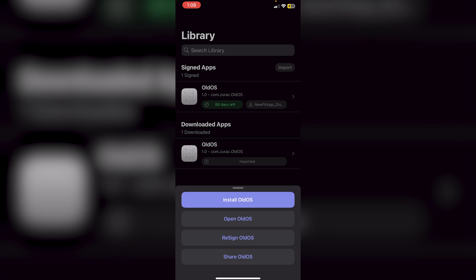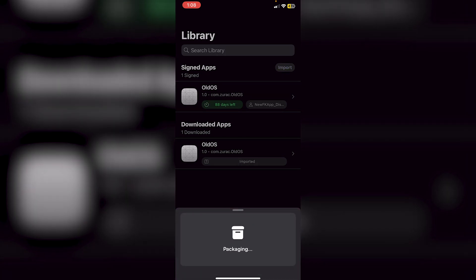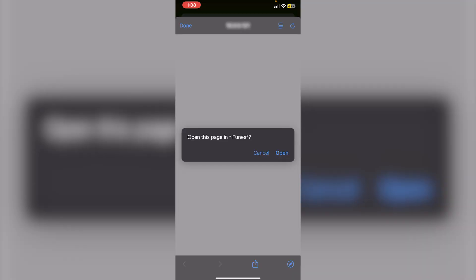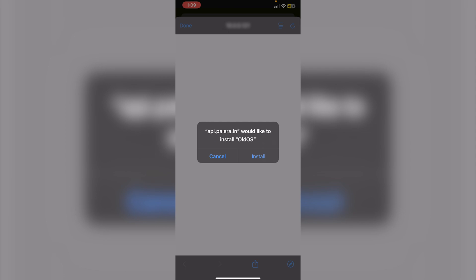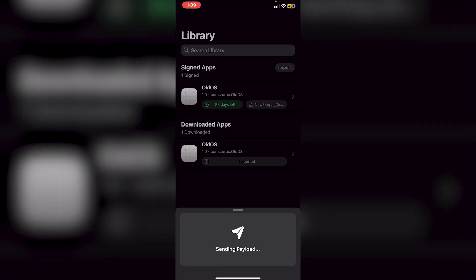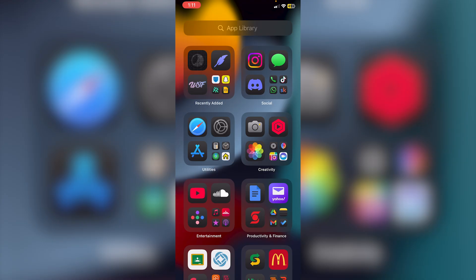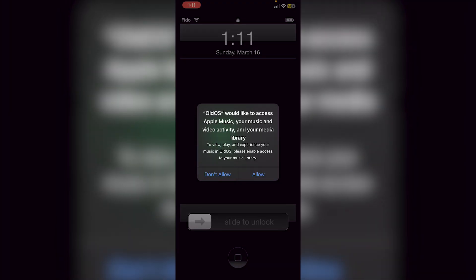You'll see the app appear under Signed Apps. Tap it, click Install, and you can also re-sign it later using the re-sign button. Click Install — you'll see 'Packaging' at the bottom, then 'Open this page in iTunes.' Click Open, then Install. It will say 'Sending Payload' and begin installing — it may take a minute or two, so don't leave that page. When done, swipe up and open your app. Everything should be working fine. I hope this video helped — please leave a like and subscribe!